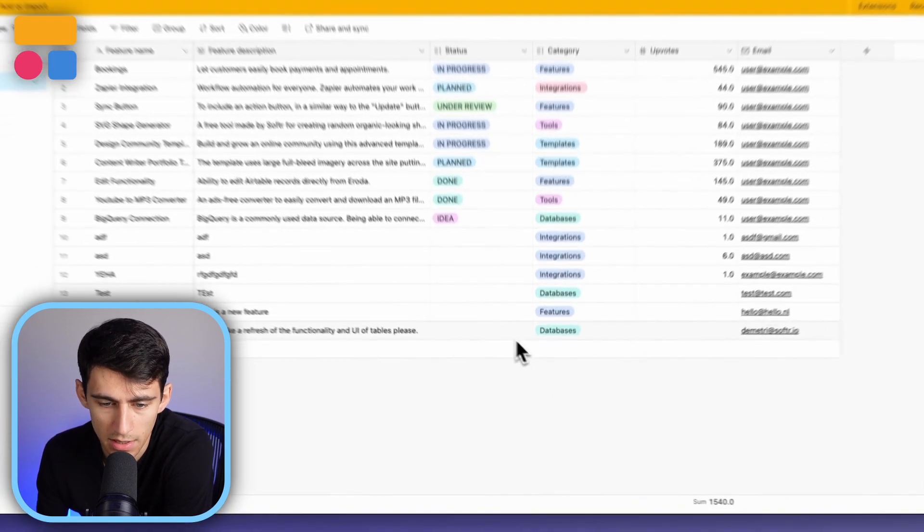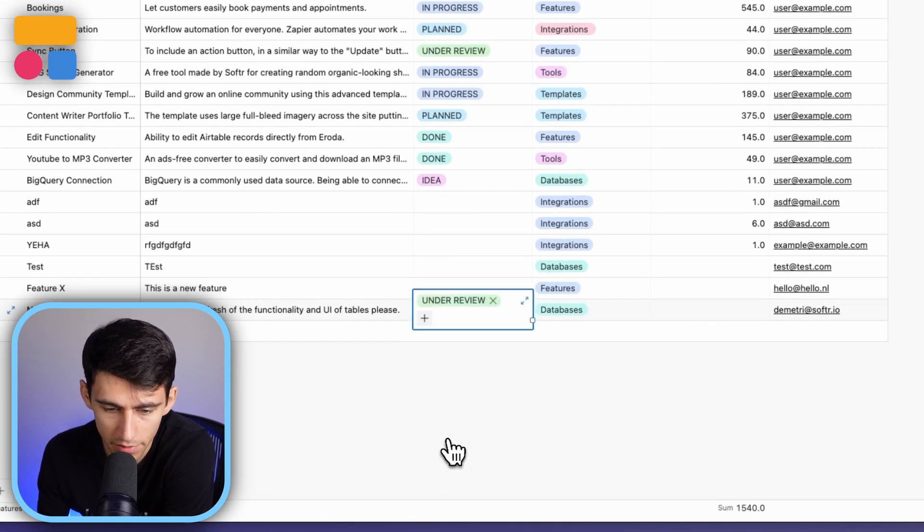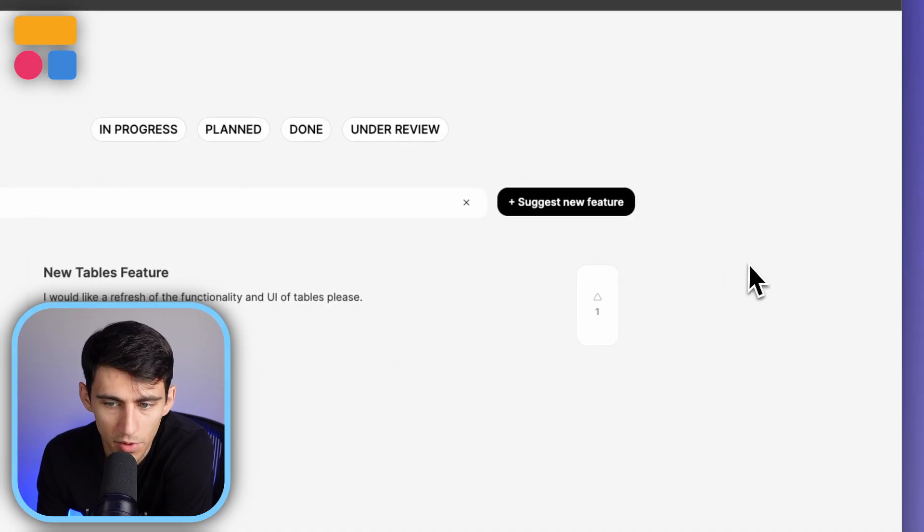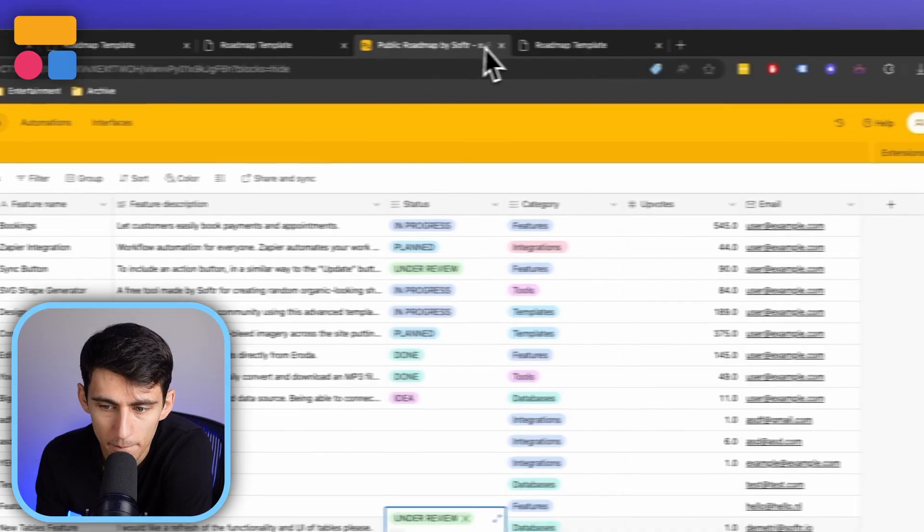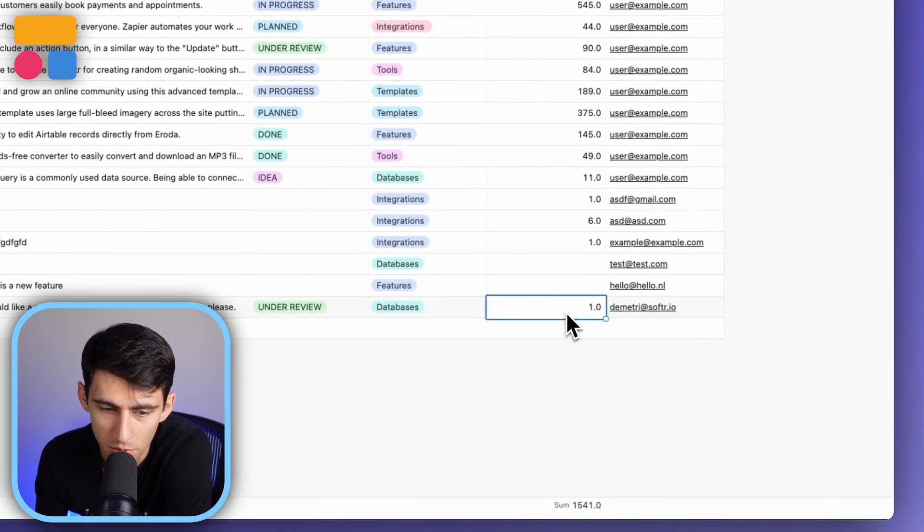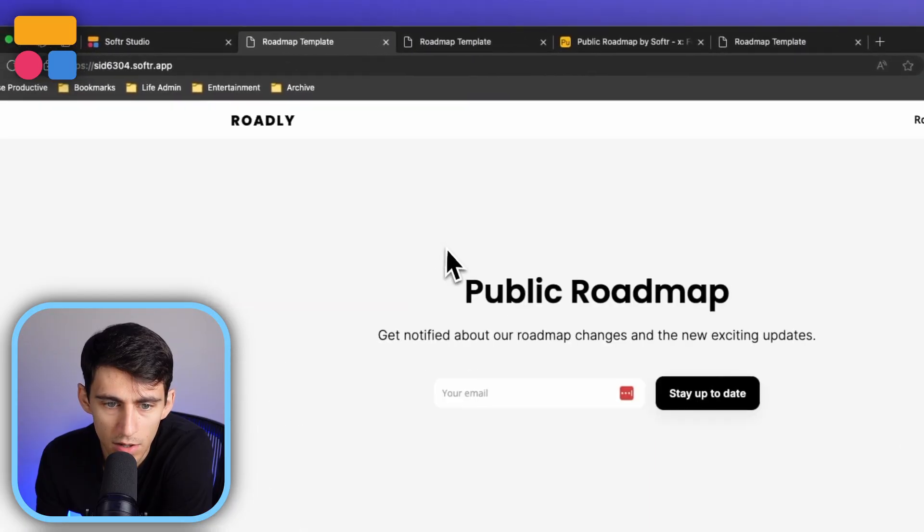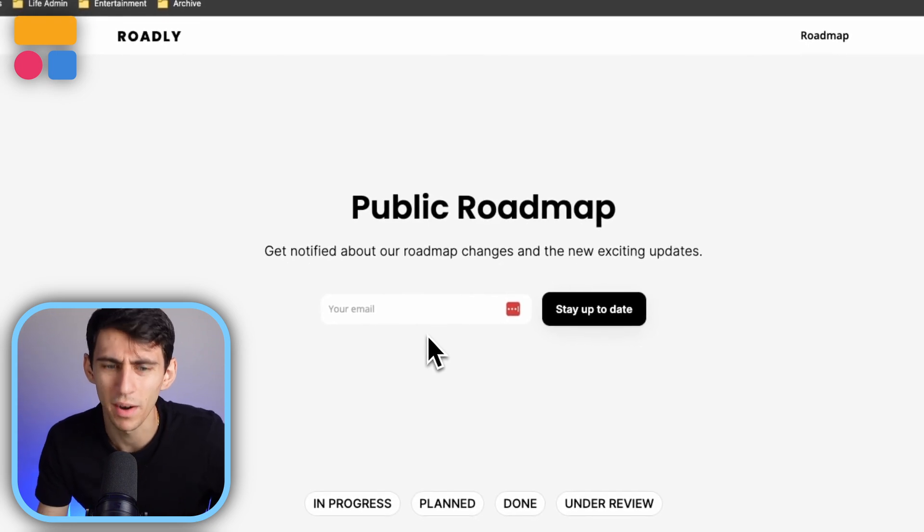So what I would say is it's definitely under review. We'll think about it. If you want to upvote it, I totally can. So after I pressed upvote here, it ends up updating it from zero to one upvotes and then say, I want to be updated on the roadmap, right?